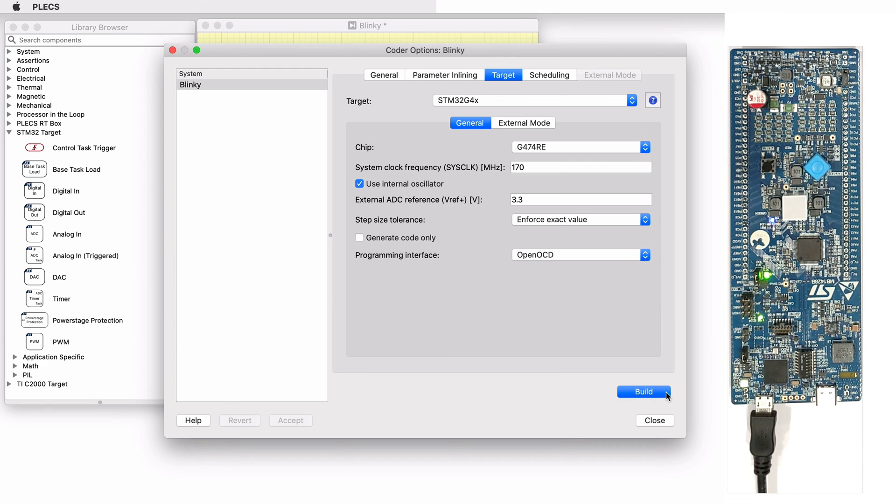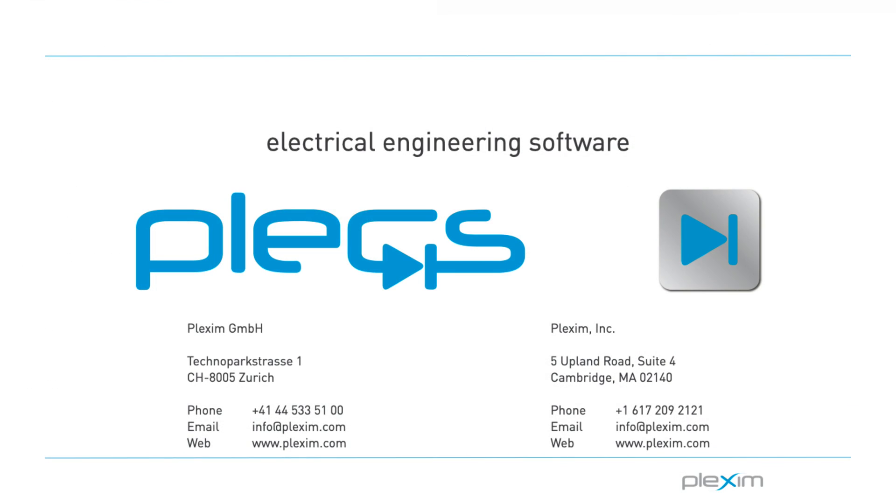This concludes the tutorial video on getting started with the STM32 target support package. For more videos and other information, please visit our website at www.plexim.com. Thank you for watching.